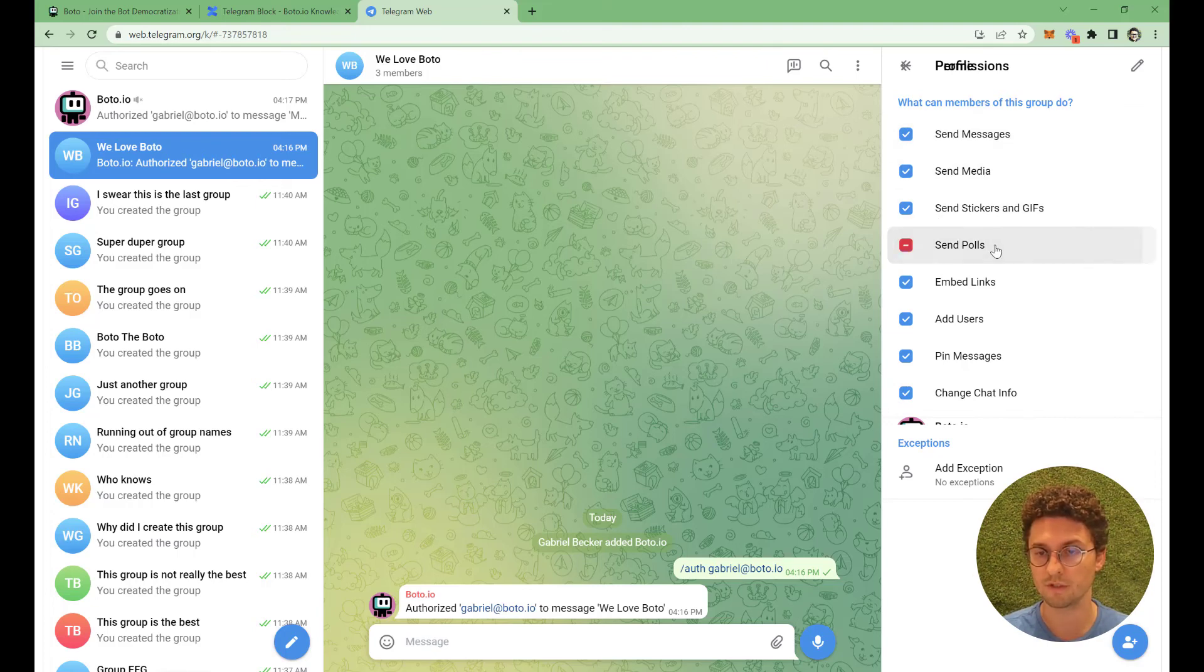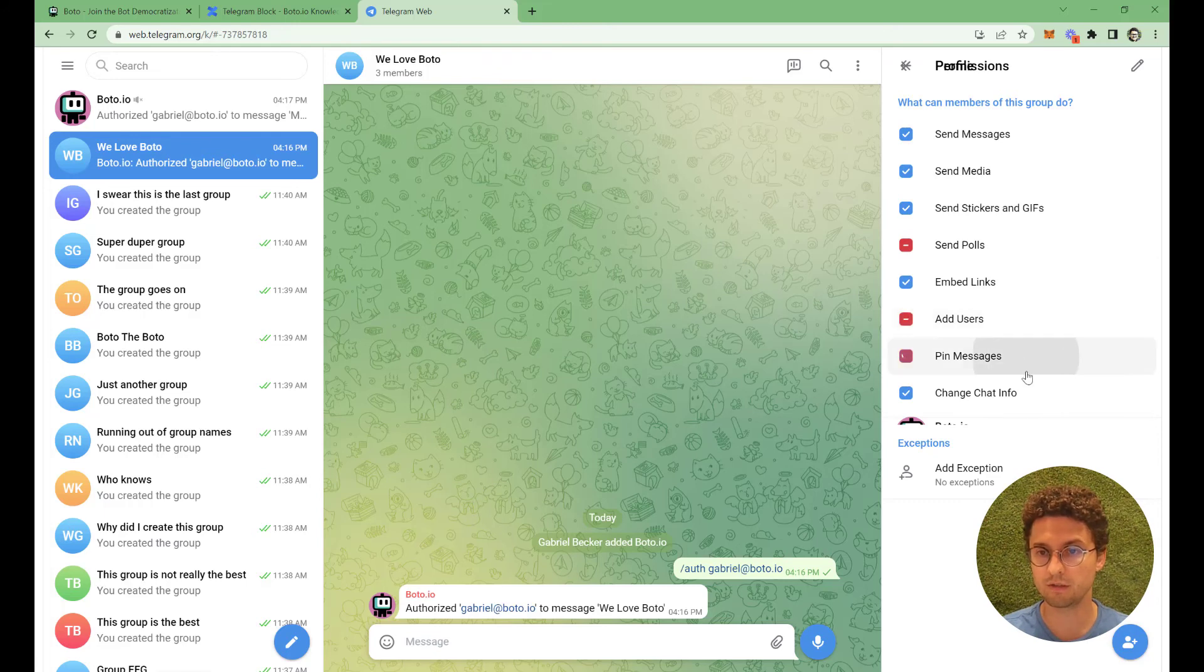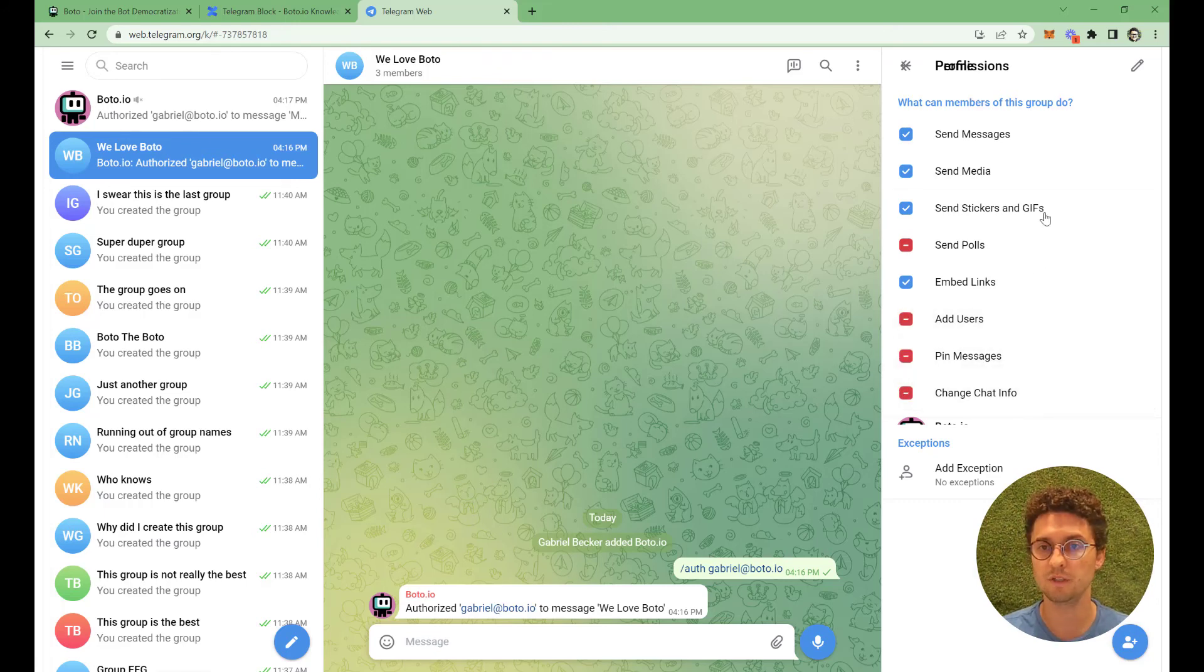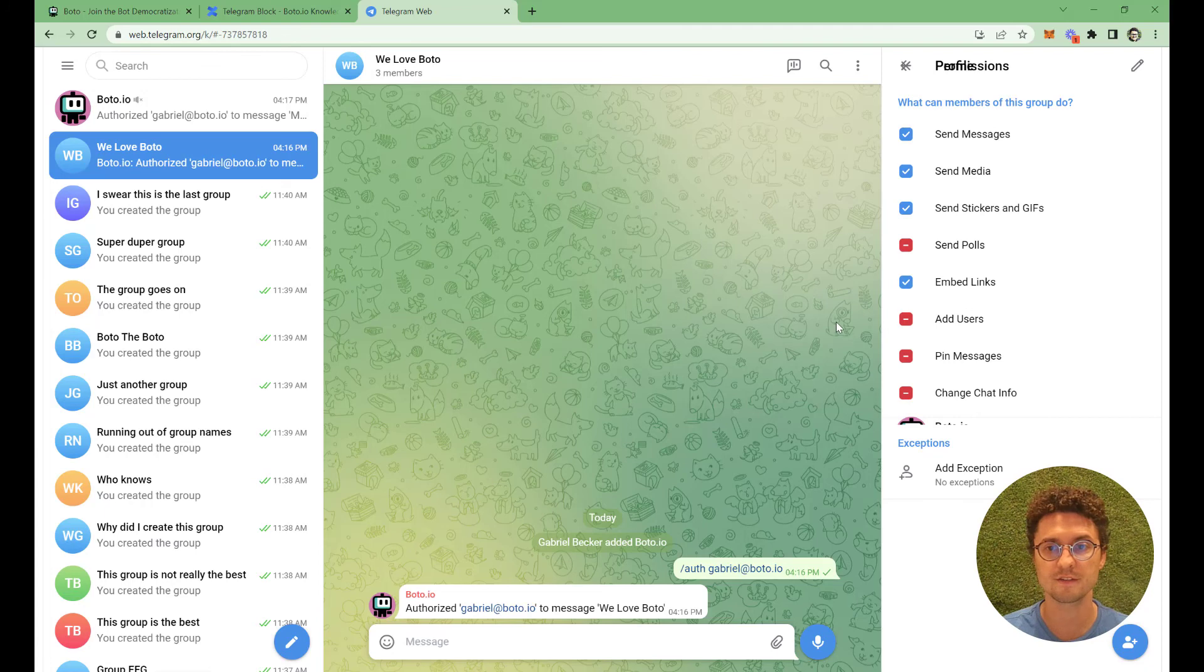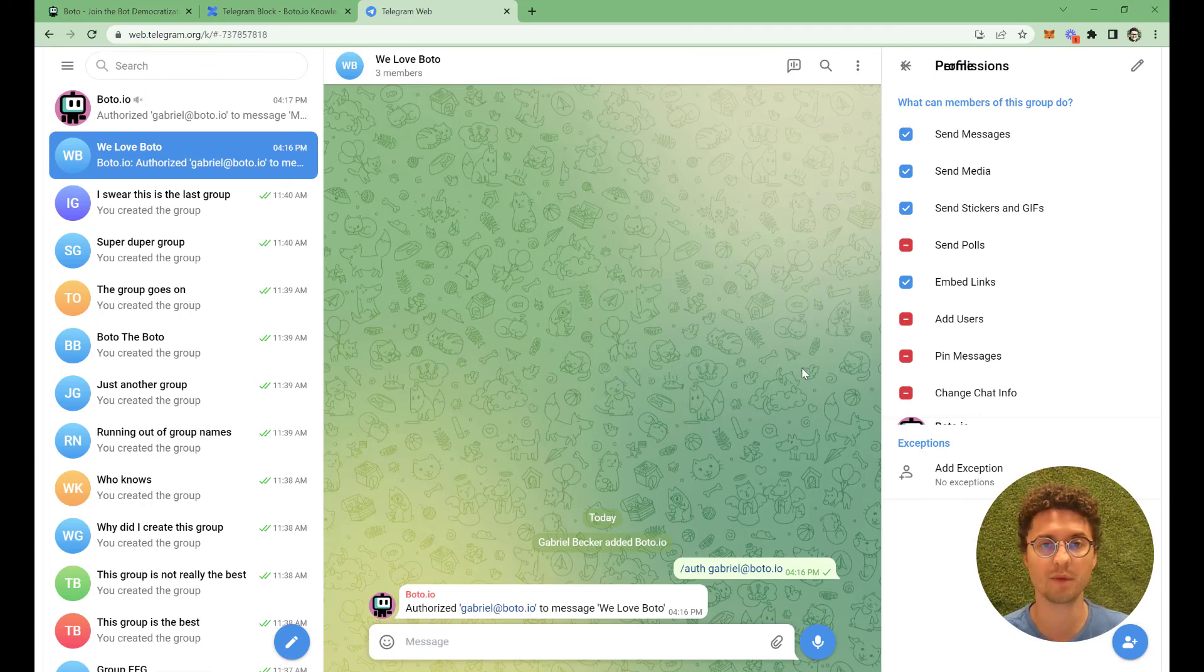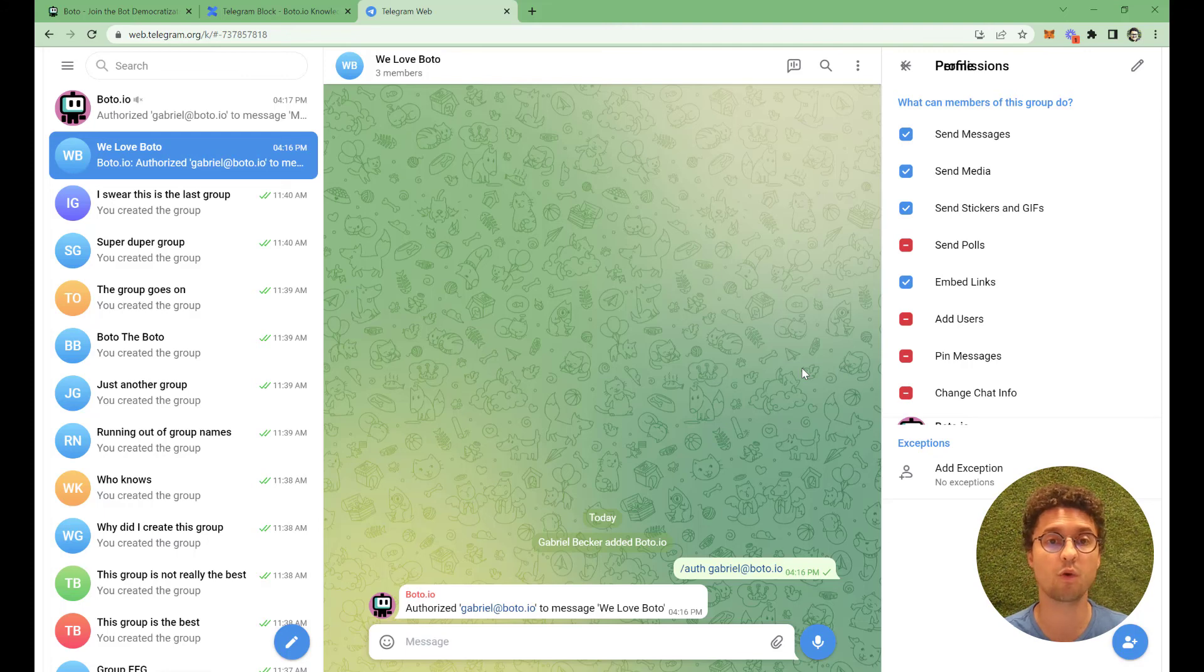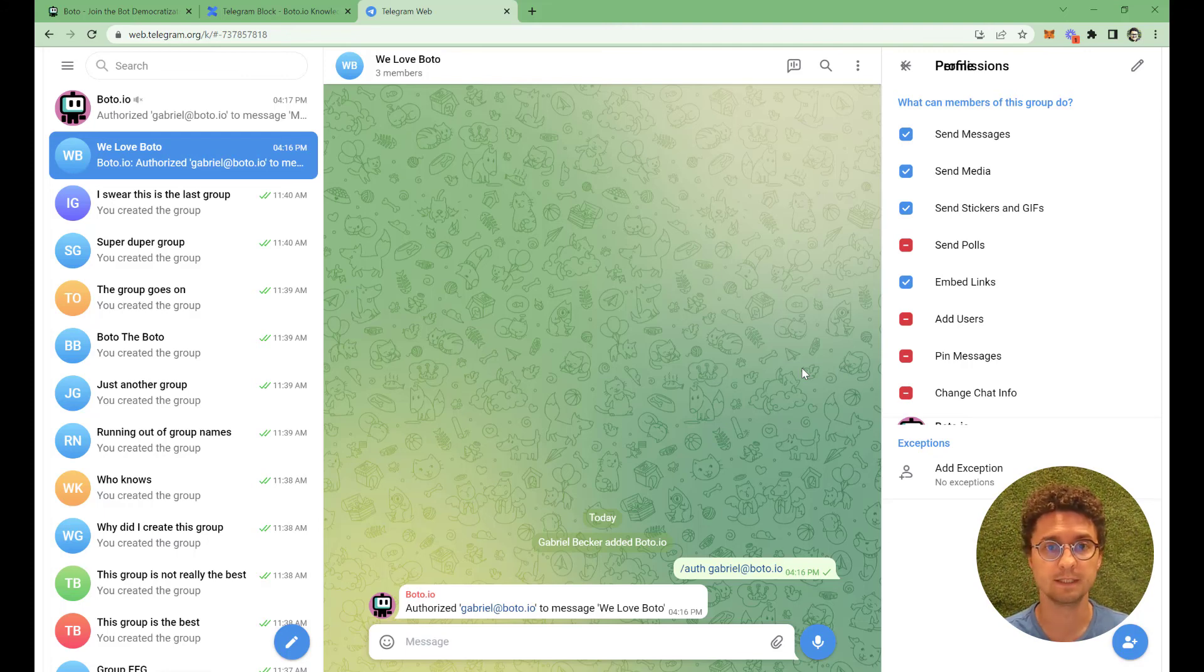Polls, not necessary. Add users, not necessary. This one and this one, not necessary at all. So only these ones here are necessary. The second thing is that you can message a private group or a public group. It works for both.